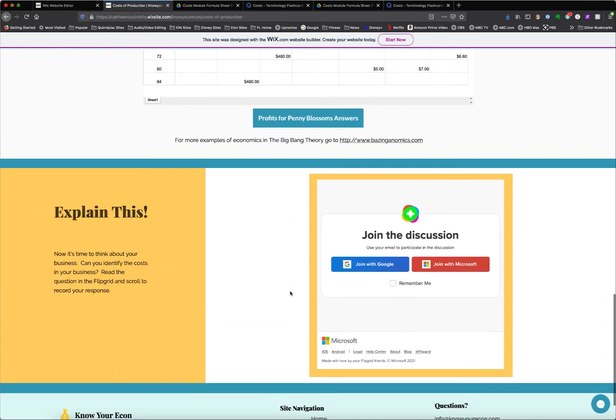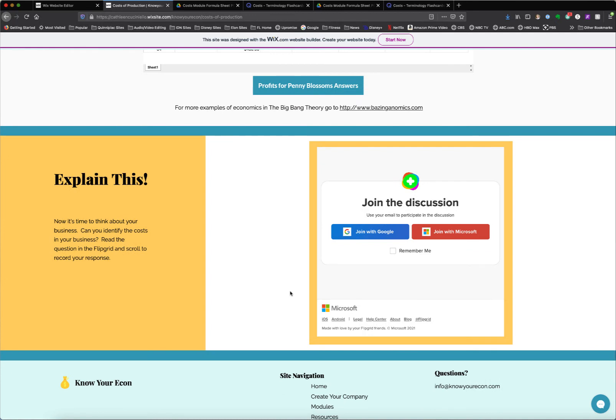The last section is Explain This, and it's always some sort of discussion about what they've just learned. In this case, it's about costs, and it's asking them to apply it to their own business. So they would go out to the Flipgrid and discuss how costs would work in their business, and they would also get the chance to interact with other students and see how they answered the question as well.